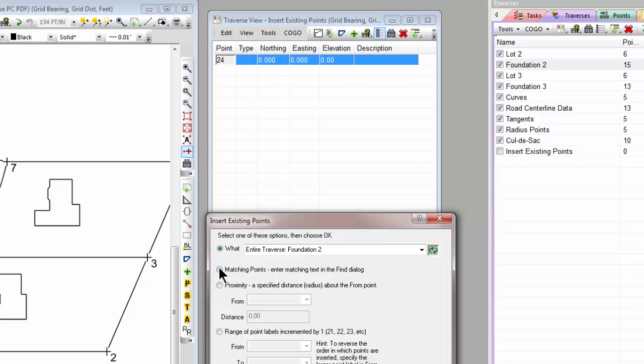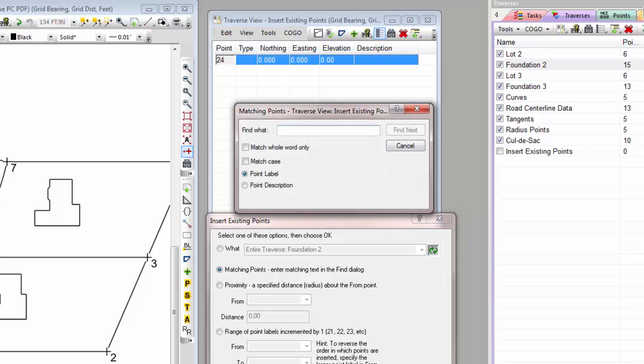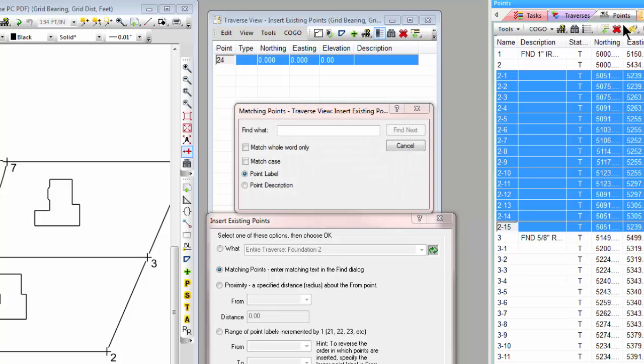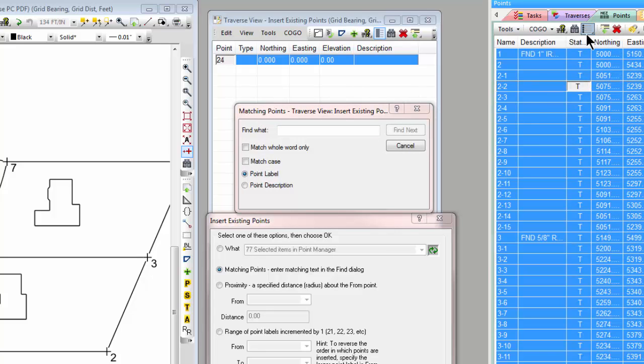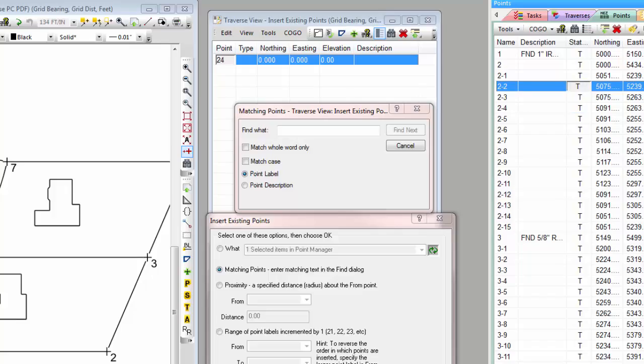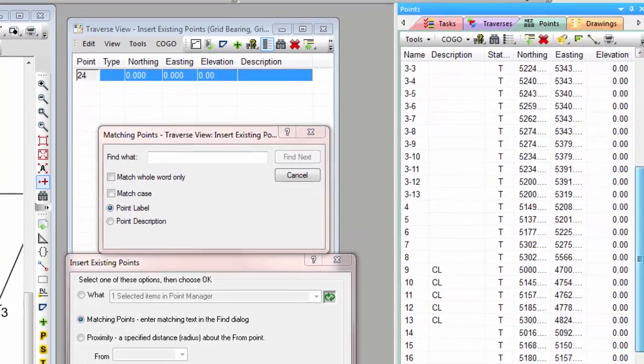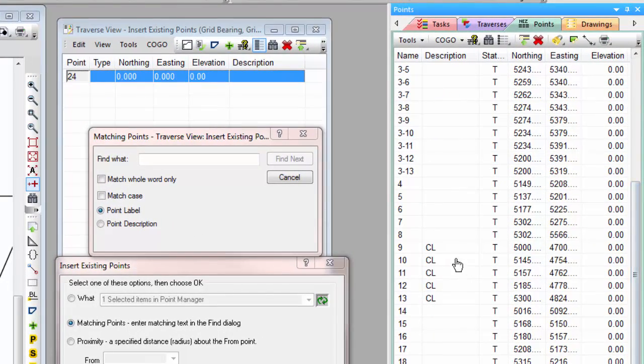Now let's take a look at matching points. So I'm going to tell TraversePC I want to bring in points that match something. Let's open our Point Manager here, and I can see that I've got a number of points, if I scroll down, with CL, or centerline, in the description.